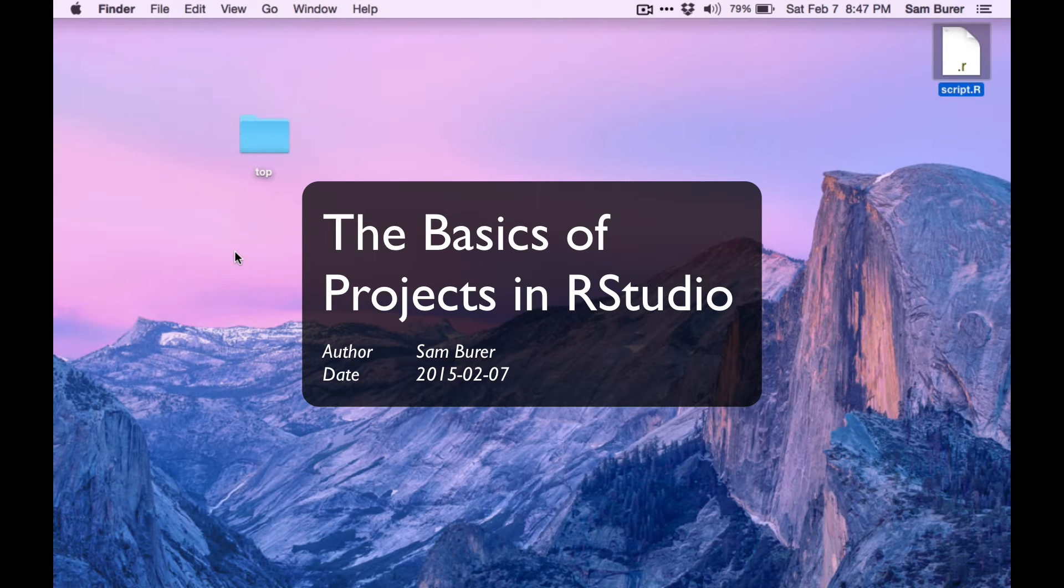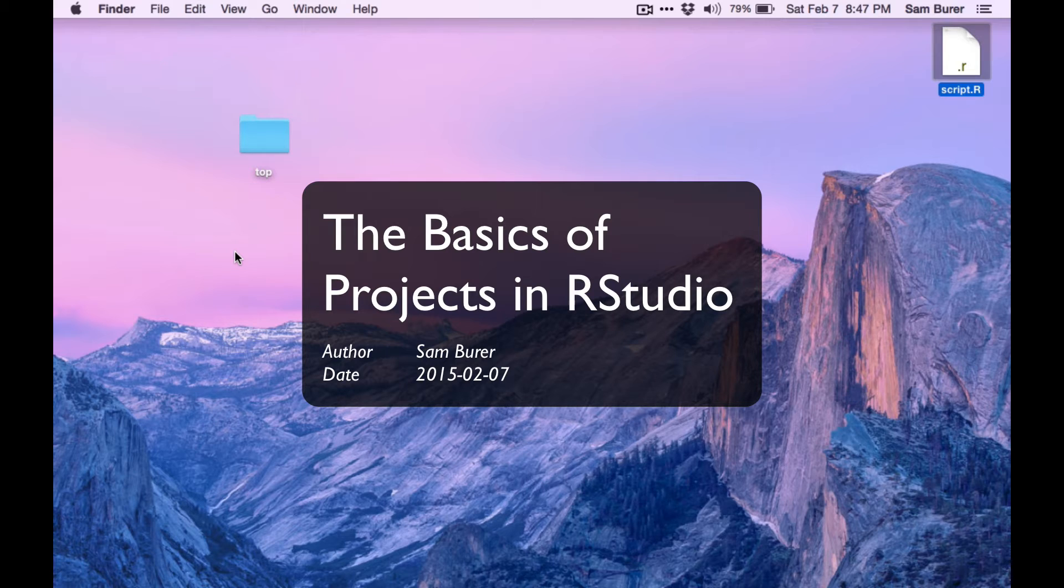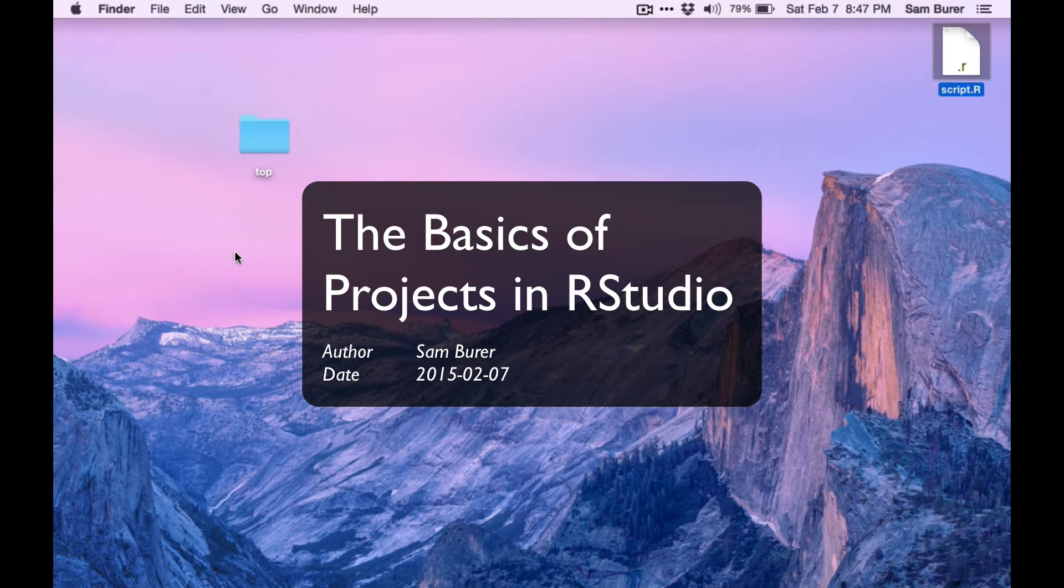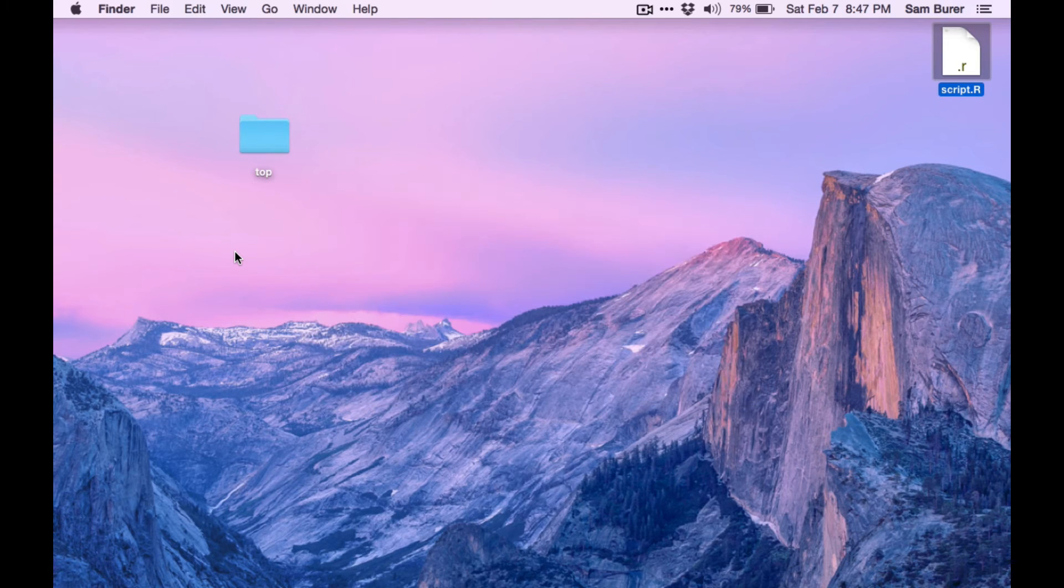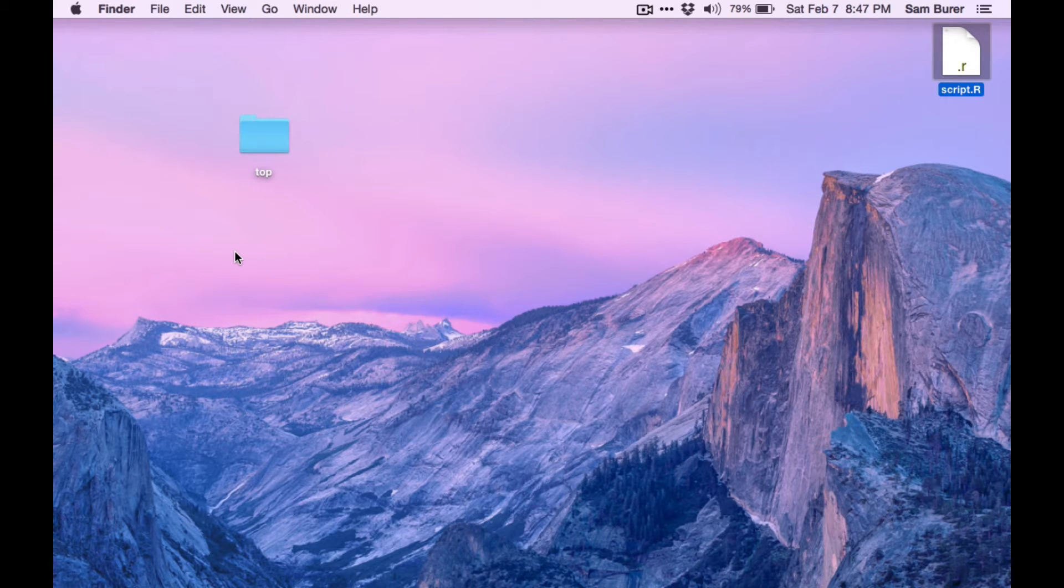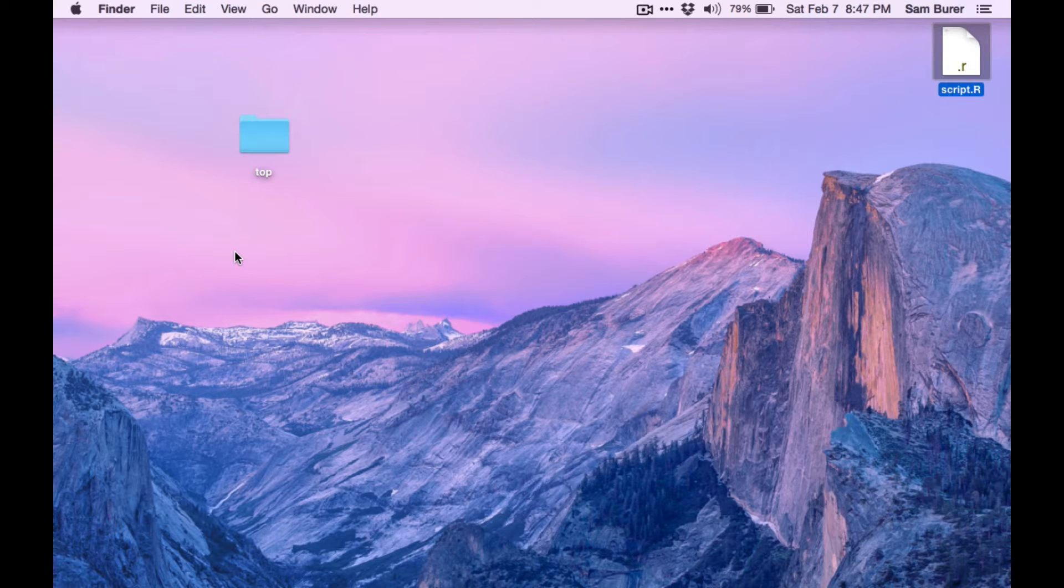When working in RStudio, RStudio provides a way to save a lot of the files that you're working on all together in one package, and that's called a project. A project is associated with a folder. So let me show you how I'm going to create a project in RStudio.